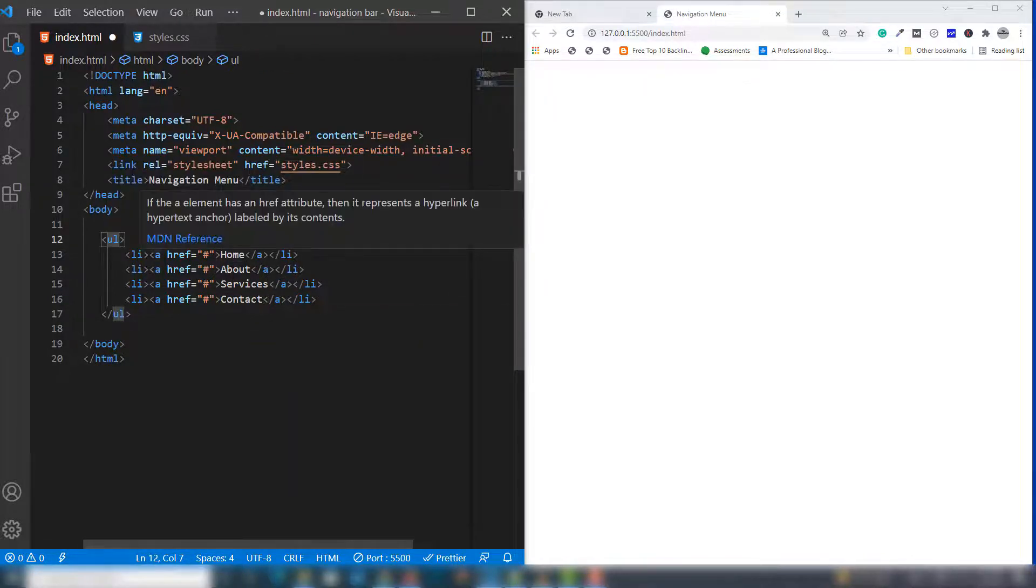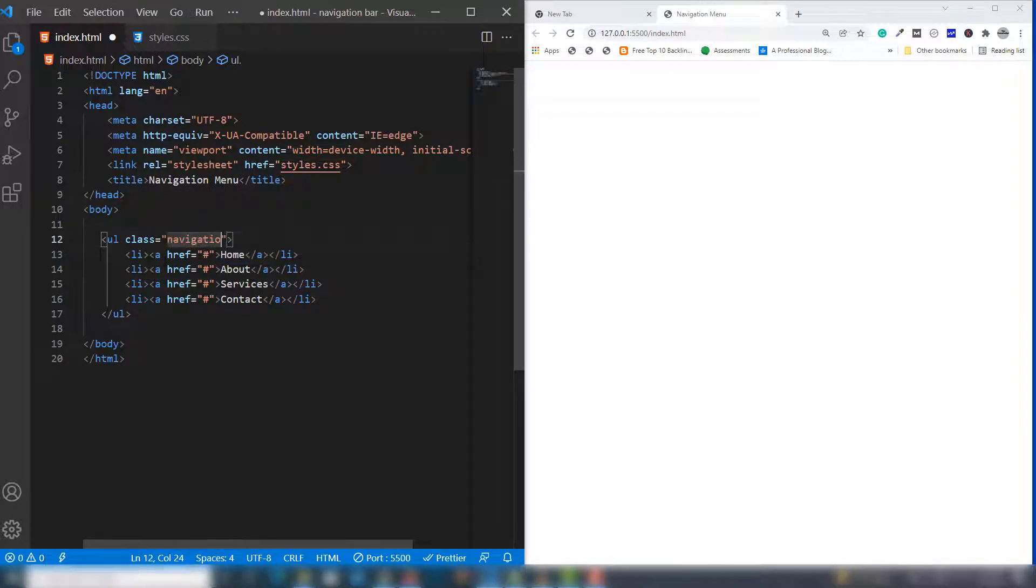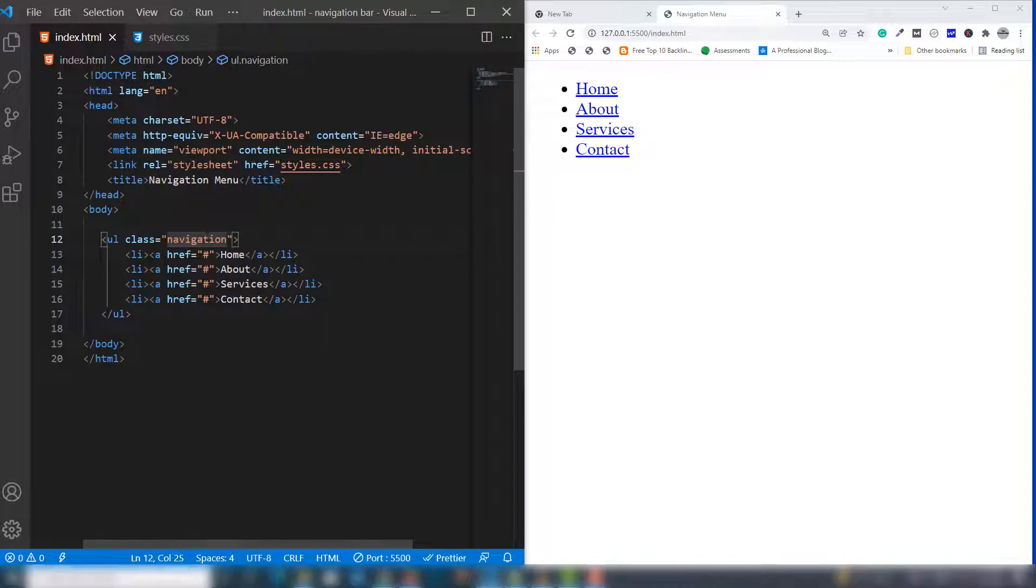I'm going to copy that and go to styles.css. Before styling the menu, I'm going to write the body selector.